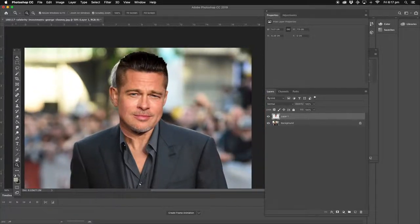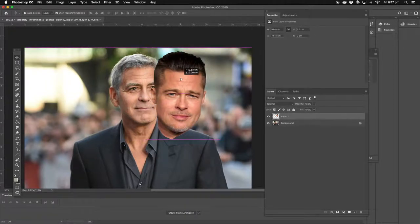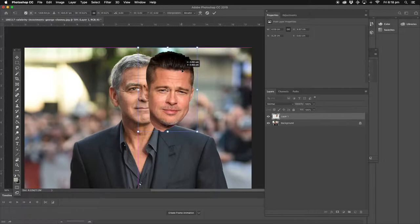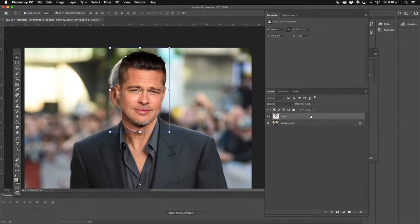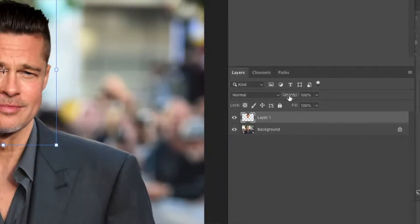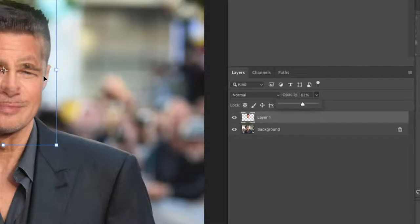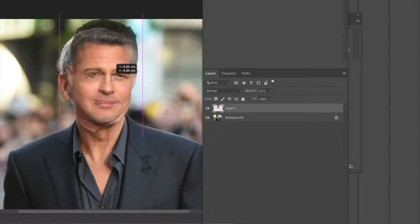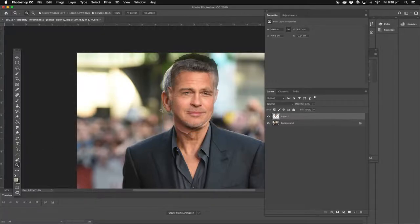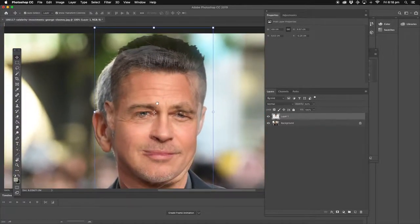Zooming back out — we've got George Clooney in the background. Brad Pitt's face is a bit big, so we're going to bring it down to match. A good rule of thumb when doing this: go to the Layers panel, find the Opacity slider next to where it says 100%, click and slide it down so Brad Pitt's layer becomes transparent. Now you can move it around and line up his eyes. If you can line up the eyes, the rest of the face will be in a good position. If the camera is at the right angle — straight on — you won't have problems.